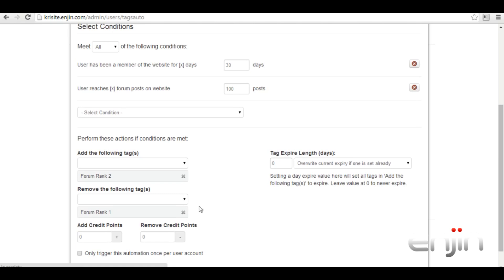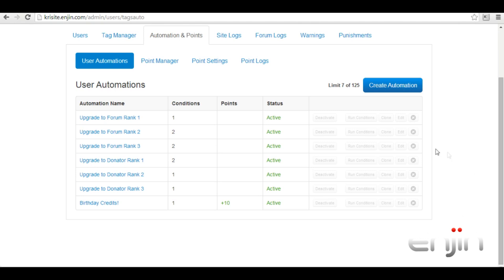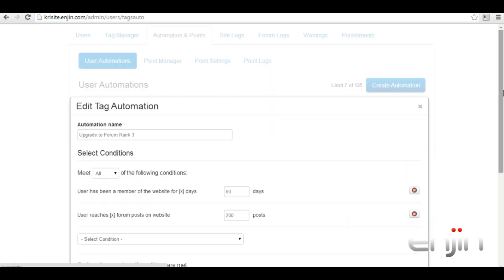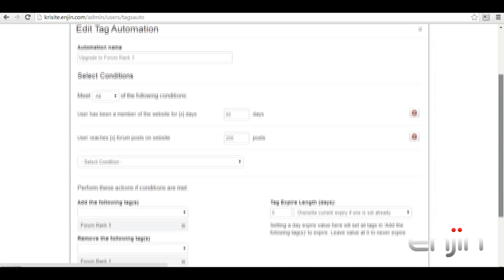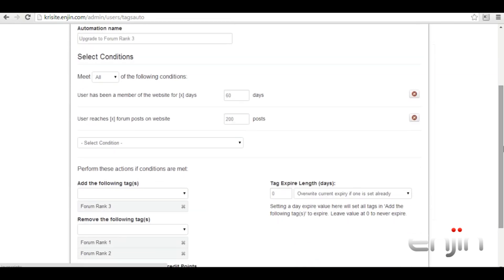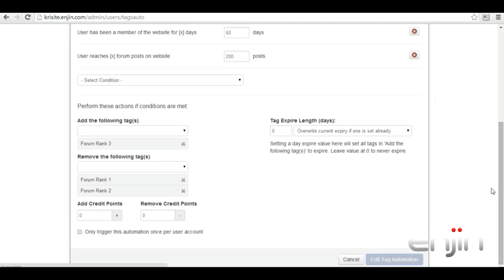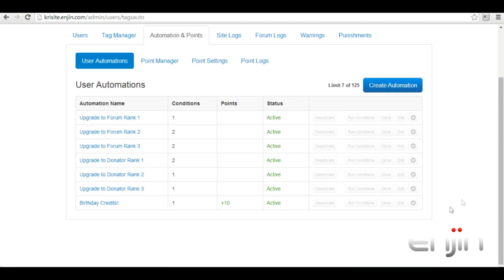If we have a look at our final forum upgrade we can see the criteria has been heightened further. To receive the final forum rank a user will now need to be a member for more than 60 days as well as having a post count of 200 or more. Once both of these conditions have been met the user will be tagged with forum rank three and forum rank one and two will be removed. This is a really easy and simple way to get users active on your forums.